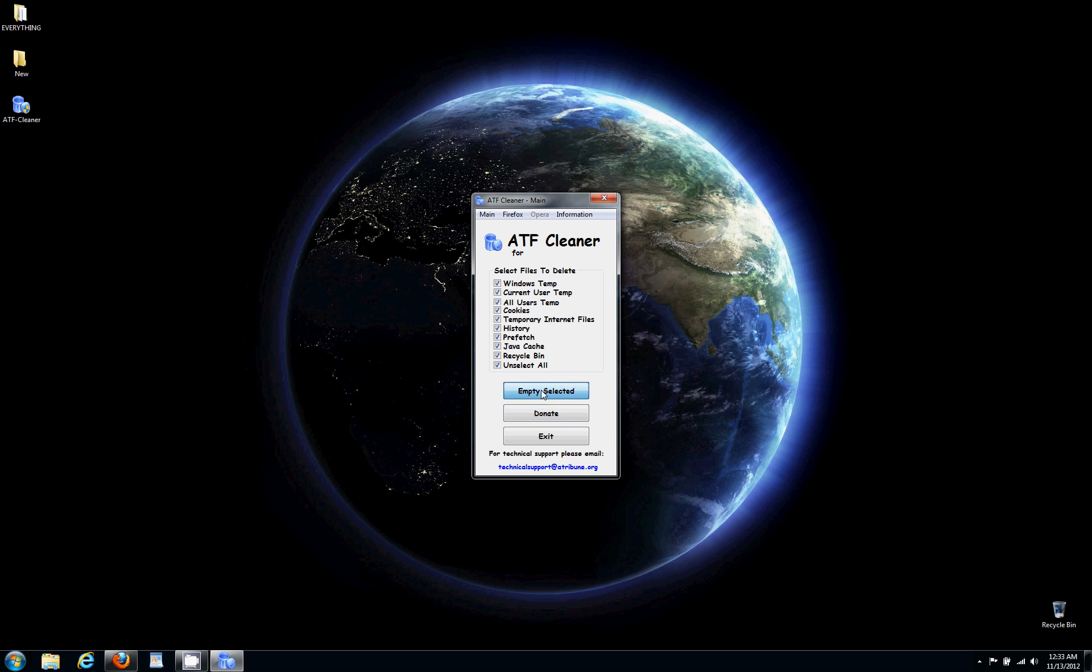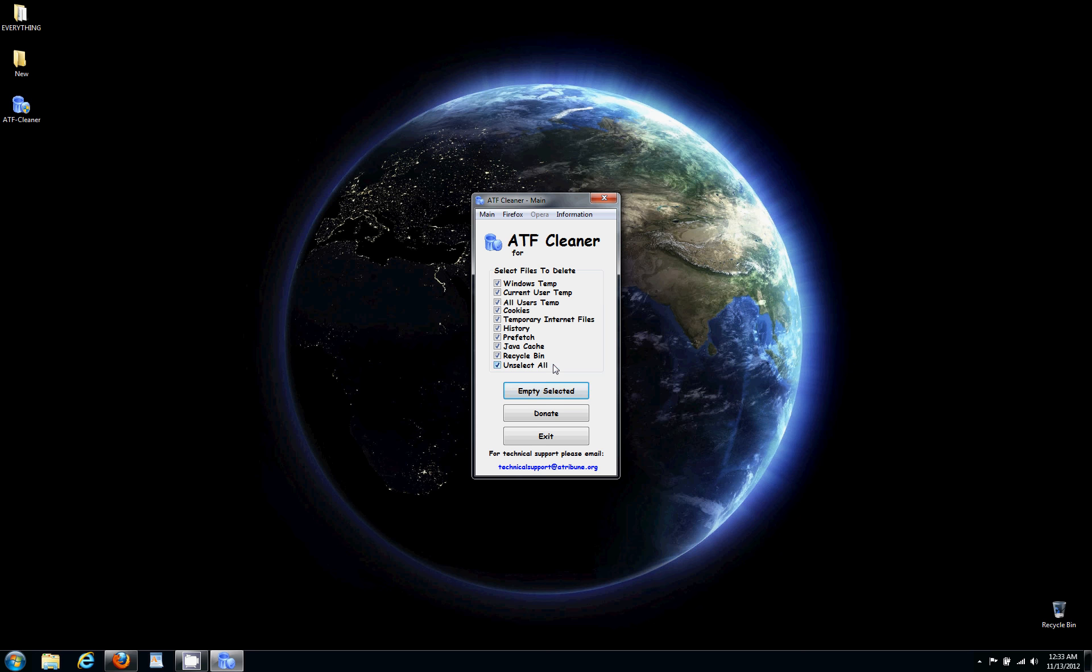Wait a couple of seconds. It's going to pop up and tell you how much it removed. Just click OK.